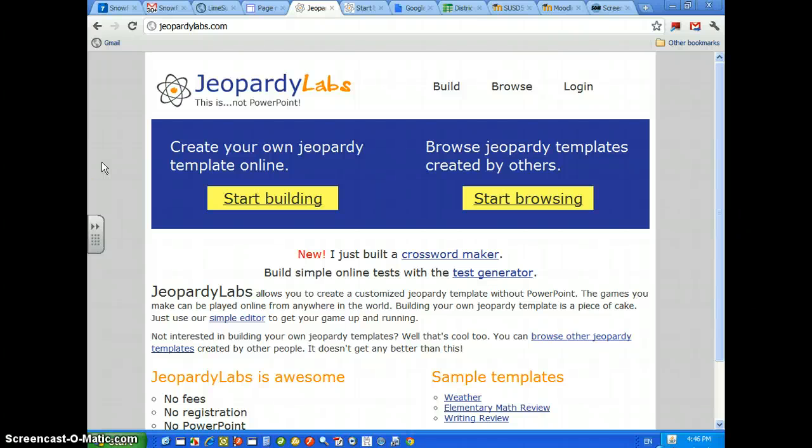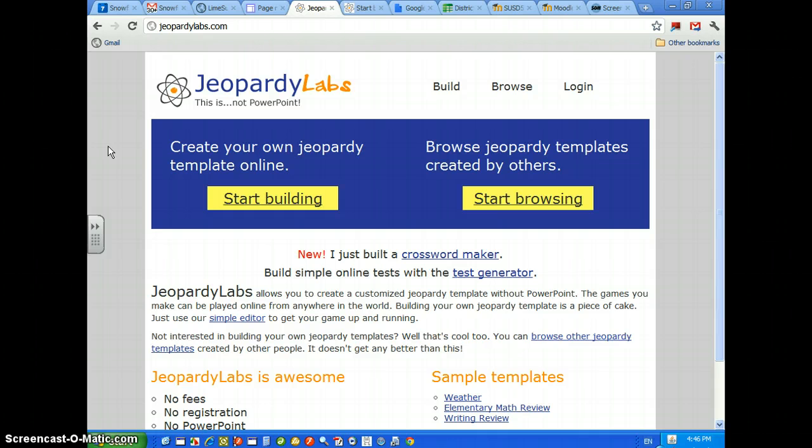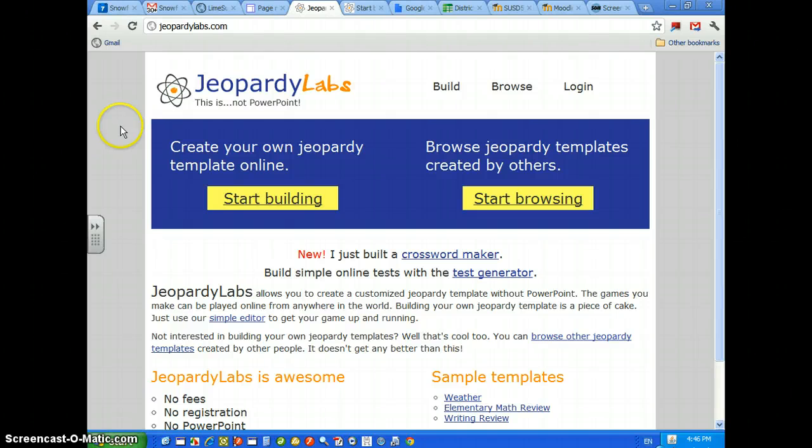Okay, this tutorial is on JeopardyLabs, my favorite all-time Jeopardy type game found on the internet. I haven't been able to find a better one. If there is one, let me know, but this is great, especially for educators. So, let's build our first Jeopardy game.